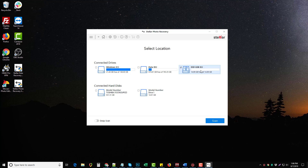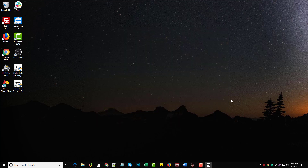If it doesn't find the files the first time around, I can always come back and do a deep scan, which is going to search even further into the hard drive to find those files. For right now, we're just going to go ahead and click scan.